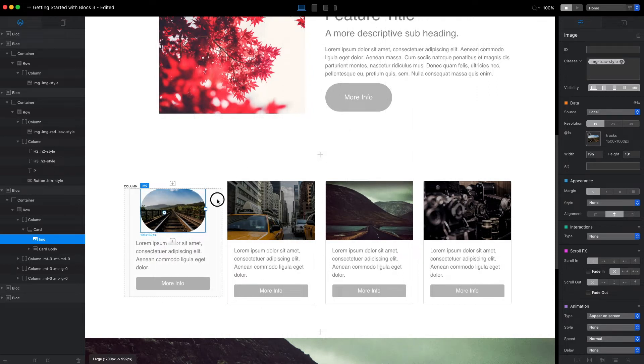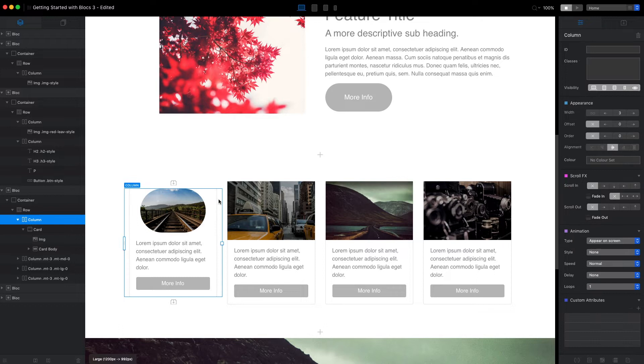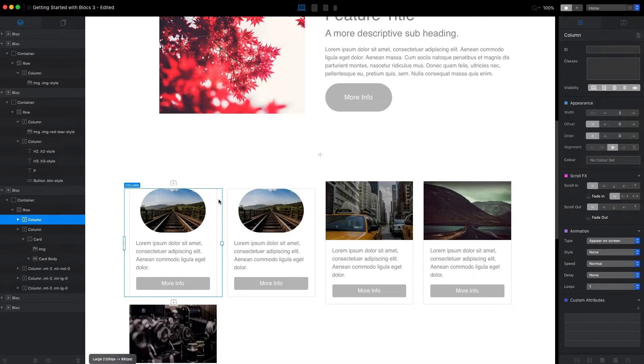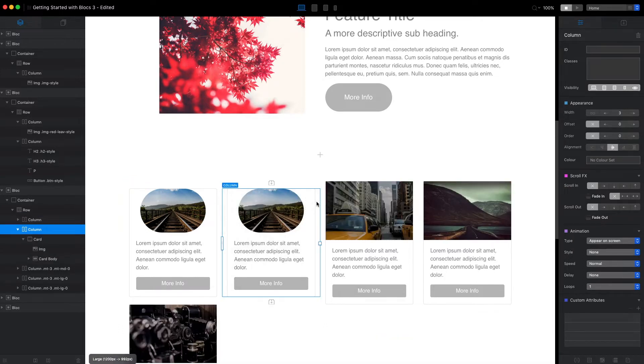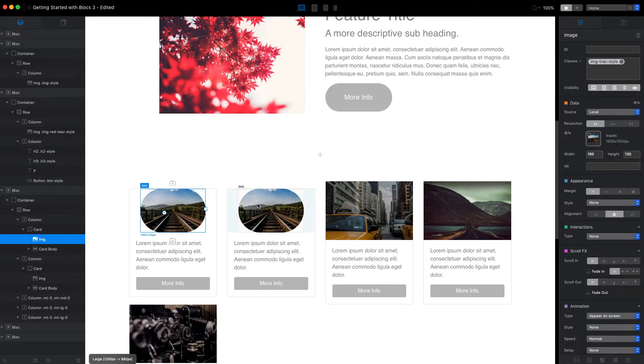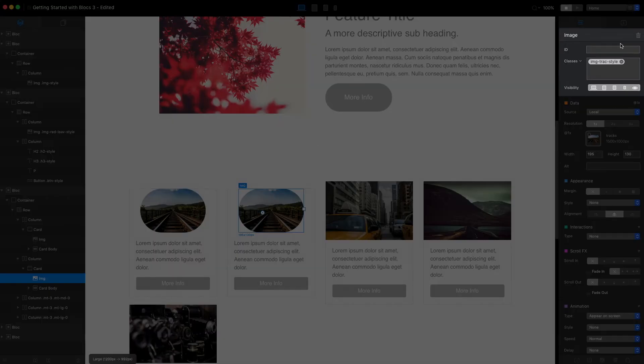When we duplicate this column, the item inside—both of these images—will have the same custom class applied. You can see it here.